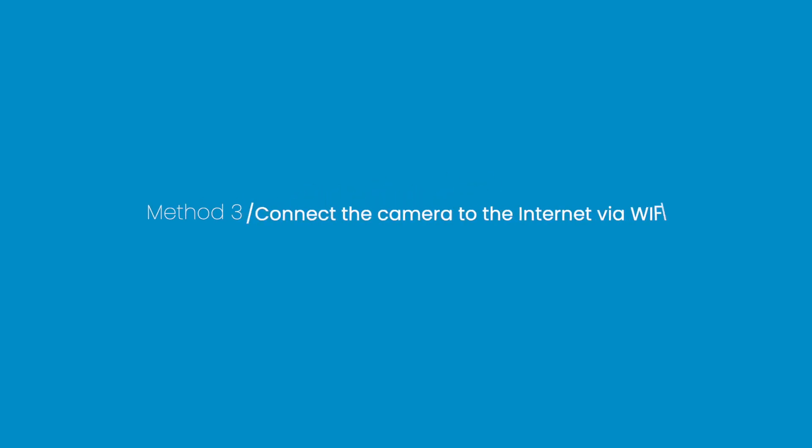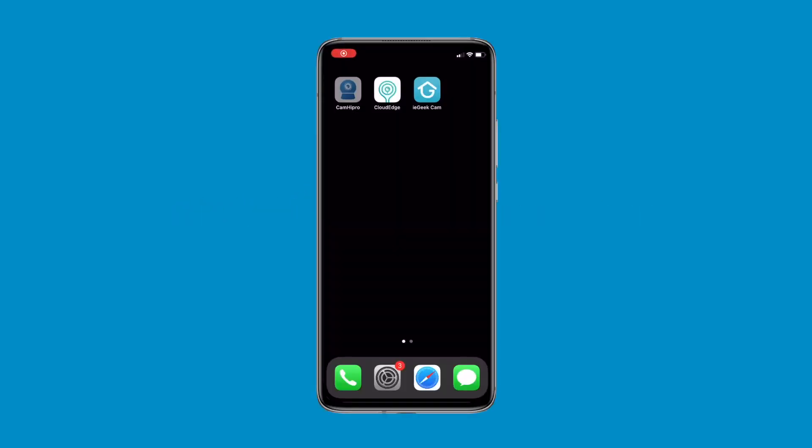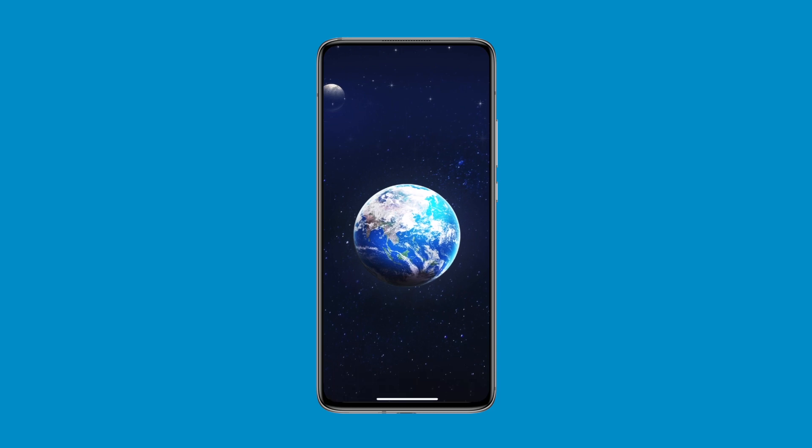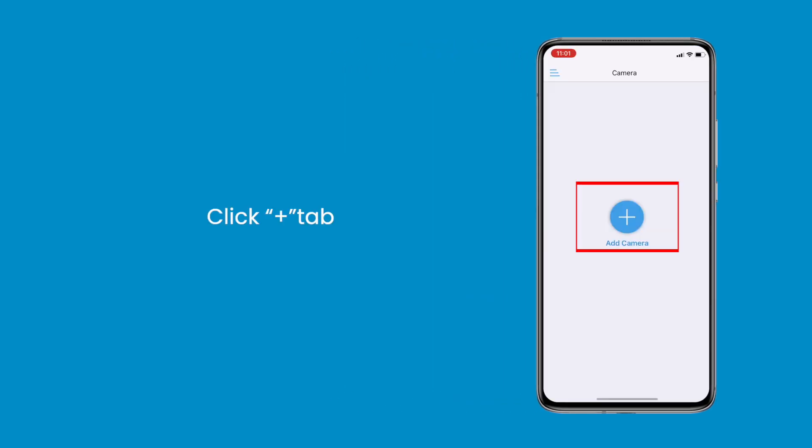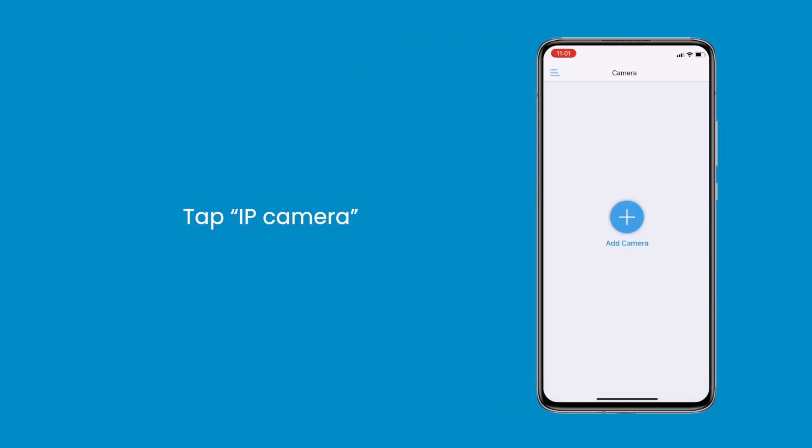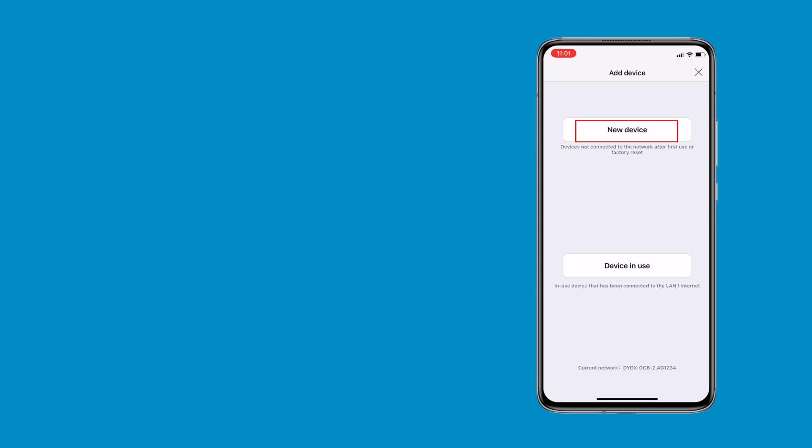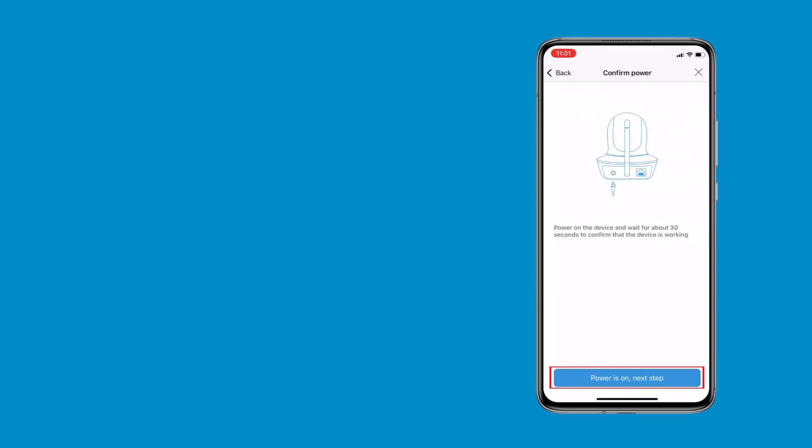Method 3: Connect the camera to the internet via Wi-Fi. For iPhone, launch the CamHiPro app. Click the plus tab, tap IP camera, choose new device, and press power is on, next step.